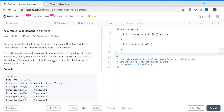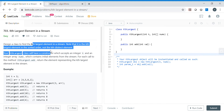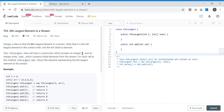Hello friends, my name is Vivek Sharma. Today we will cover this interesting problem called 'Kth Largest Element in a Stream'. We need to design a class to find the kth largest element in a stream. If k value is 3, then we need to find the third largest element.